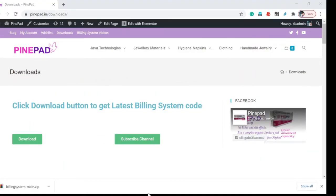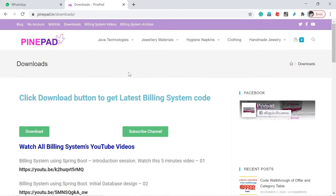Don't forget to subscribe to my channel. Please subscribe and share this channel with your friend circle who want to gain real-time product experience in Spring Boot. All building system necessary information is given in the video description — please check it out. Let's go into the video now.